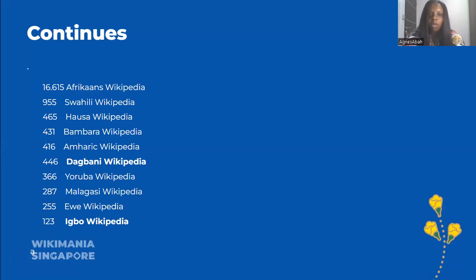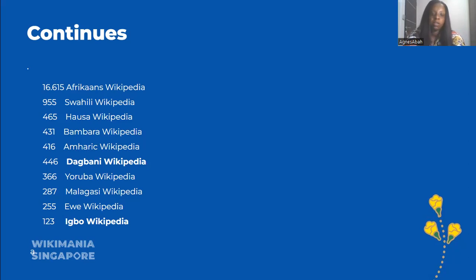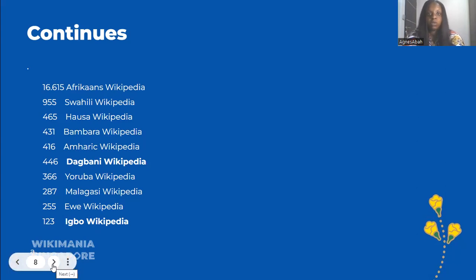For African Wikipedia — languages spoken in Africa — we have around 16,000 entries represented by biodiversity. Then we have Swahili with more than 55. The Hausa Wikipedia from Nigeria has around 65 entries with a limited biodiversity representation. Then we have the Bambara Wikipedia and the Bahasa Wikipedia, also with limited numbers. This illustrates the underrepresentation of biodiversity in African language Wikipedia editions.